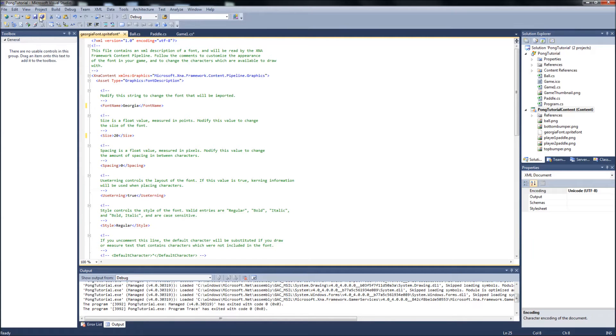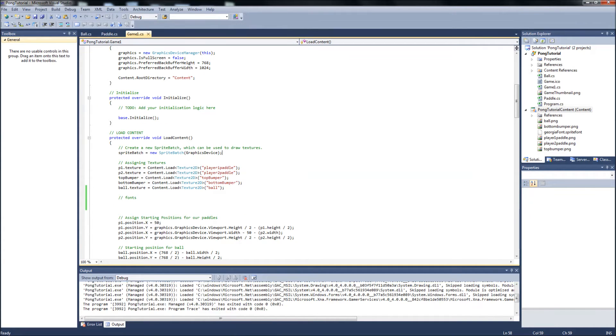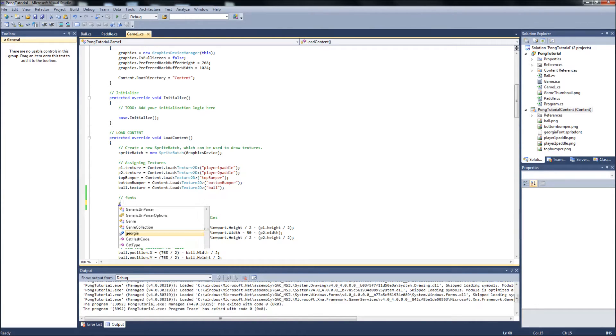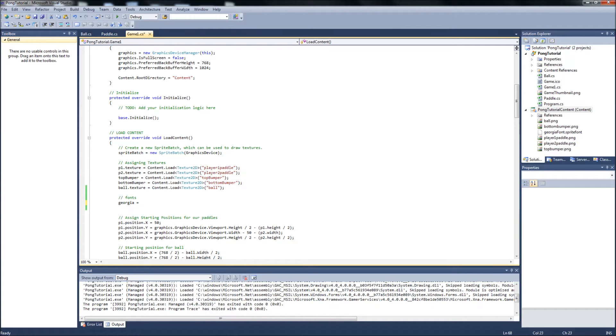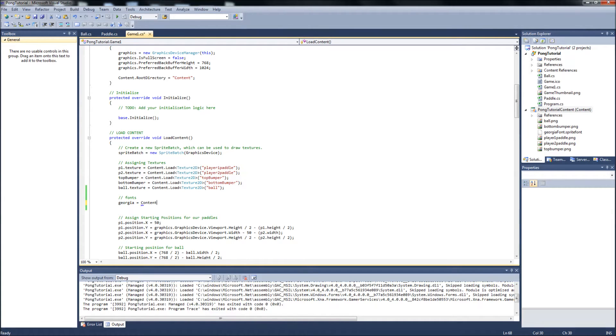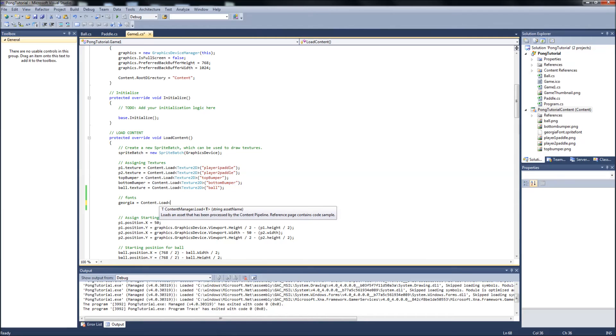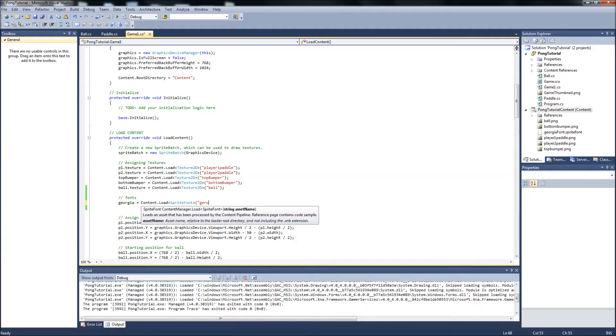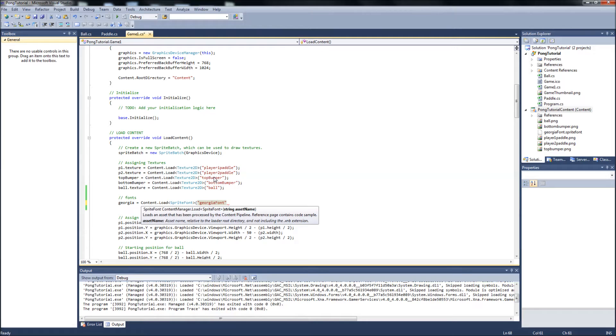So now that we're done with that, you save it off, close that, and back to our game one dot CS. So now we can set our Georgia variable equal to content dot load. And it is a sprite font called Georgia font, which is what we called it over in our content over there.